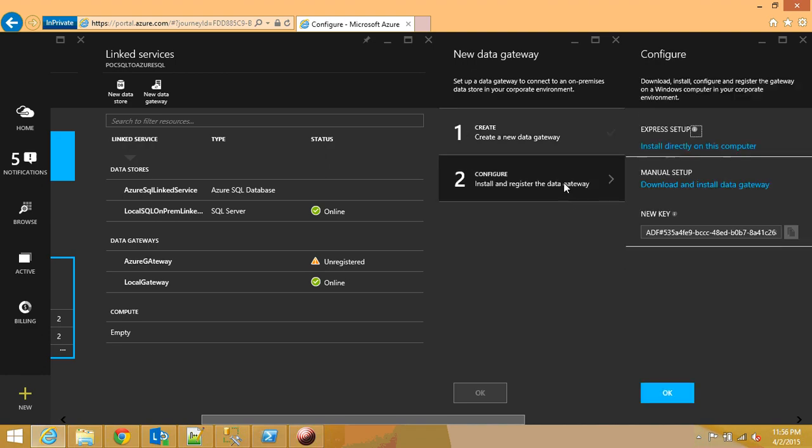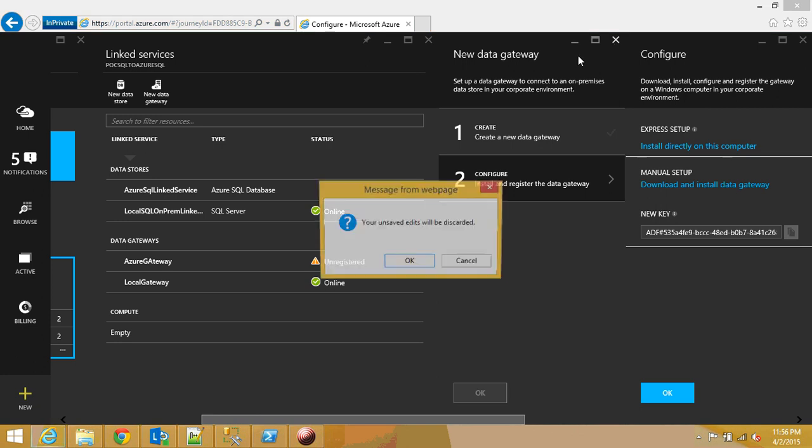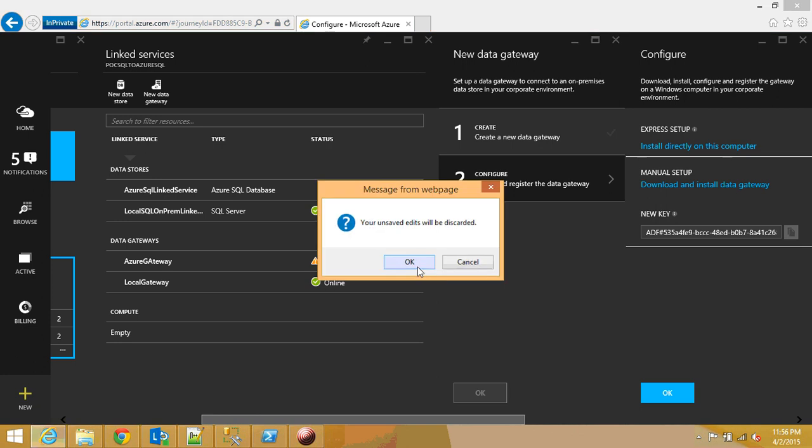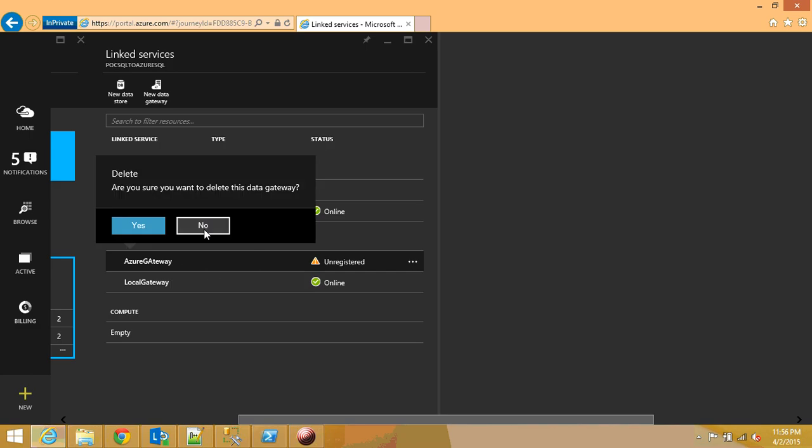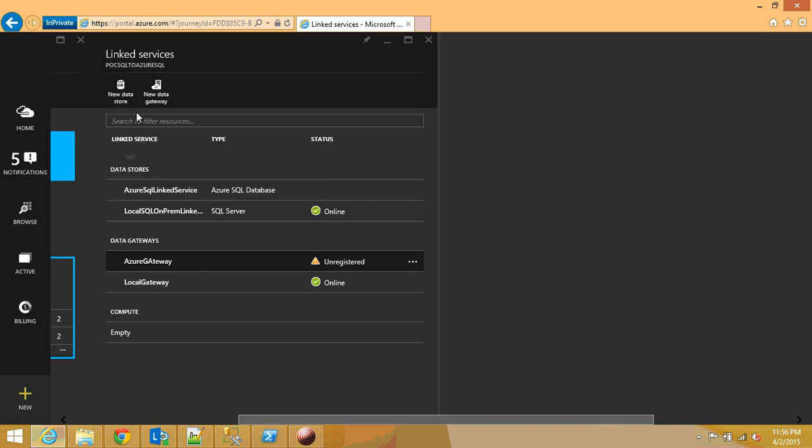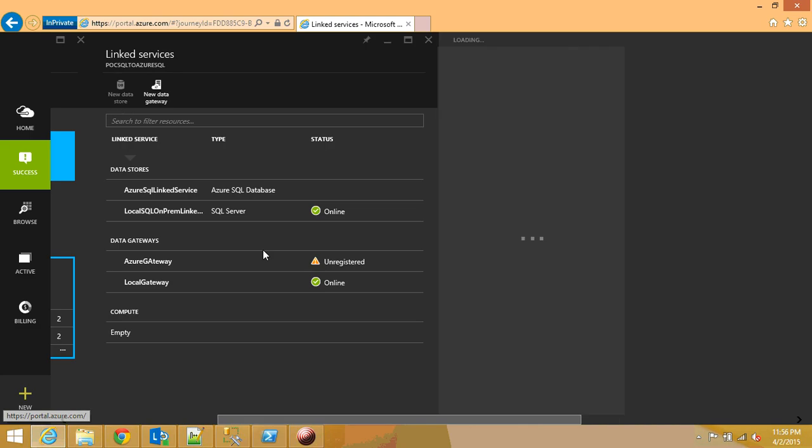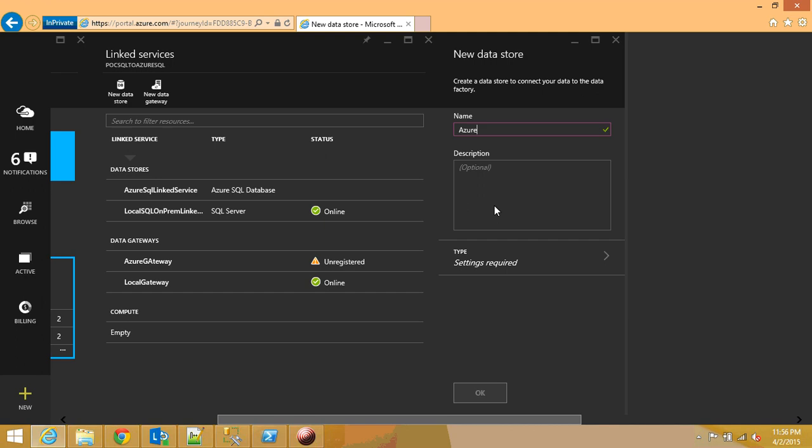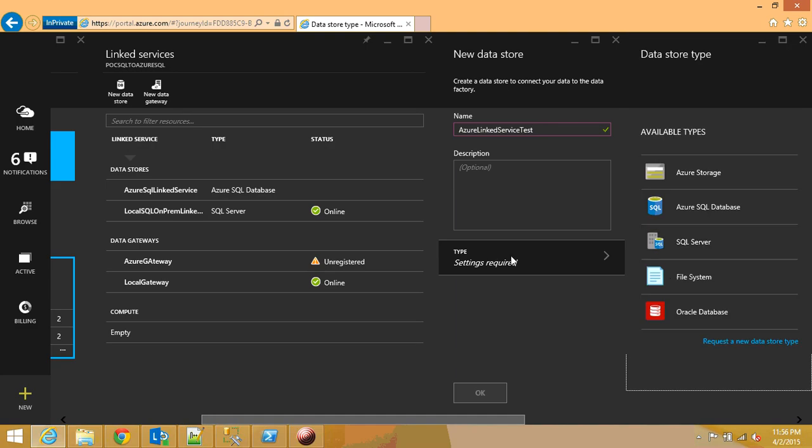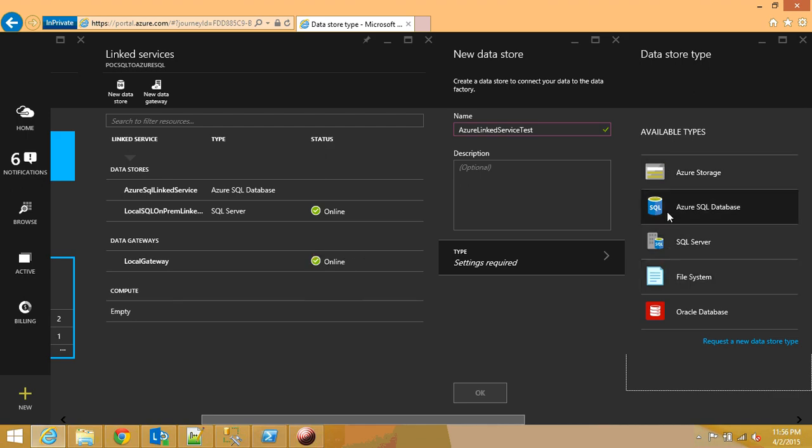And oh I'm sorry. I'm going to delete this one. New data store. They're changing the link service to data store now. That's what it's called. Azure linked server service test.